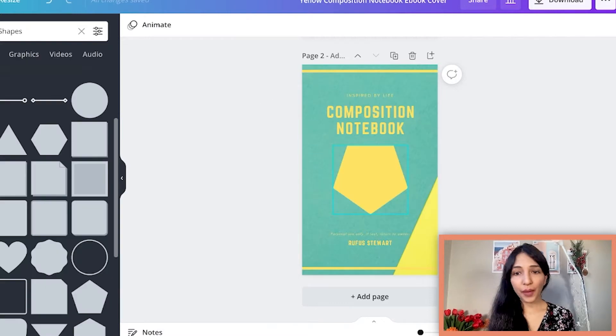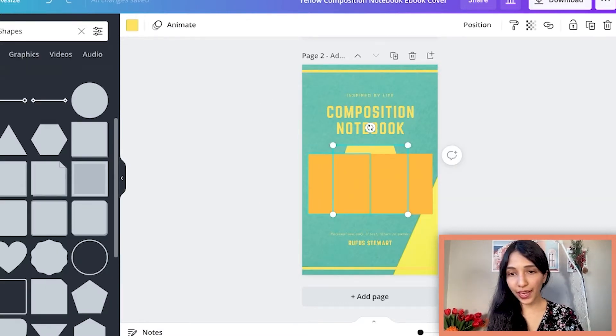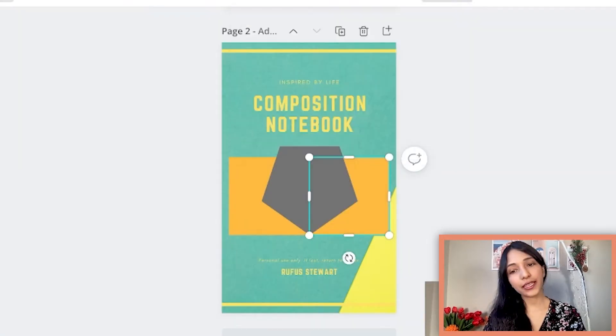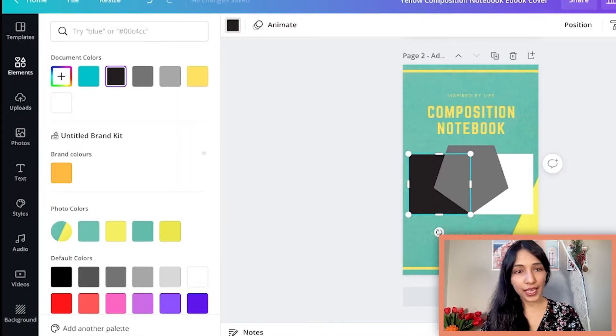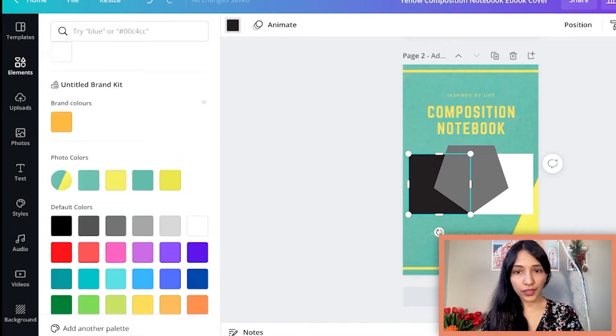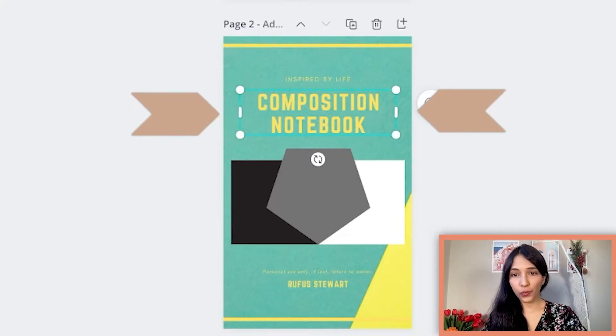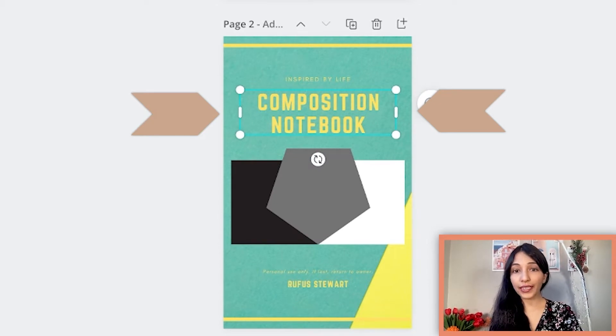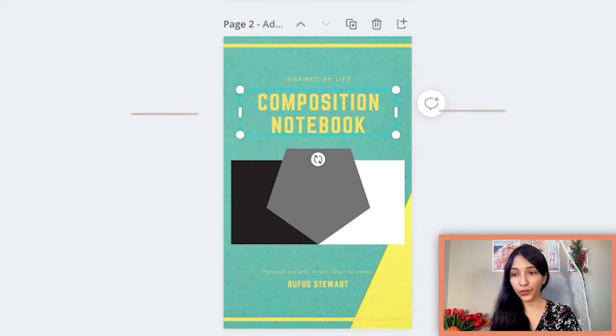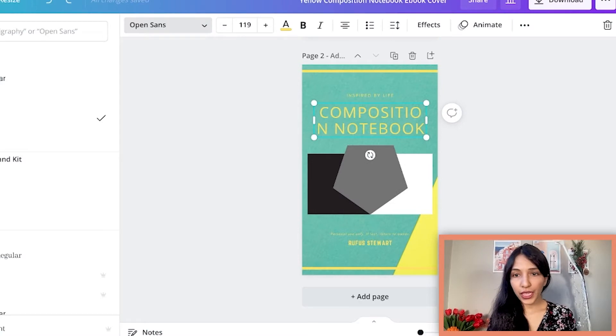I'm gonna add some element here. I will select color for the element, select the element and go to custom color so that you can select one. Now I'm gonna change the title of the book. Select the text, make sure that you are choosing a clear font for the ebook and now you can type whatever you want.